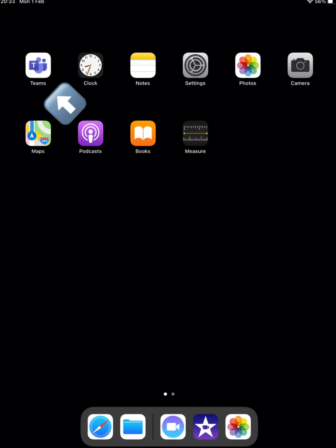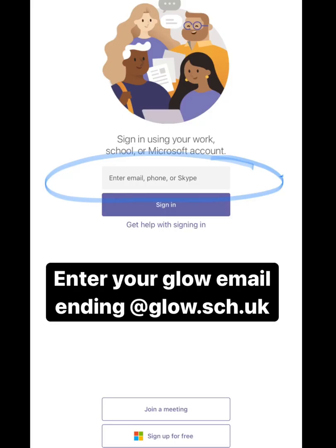Click on the Teams app to open. You will then be prompted to enter your Glow email address ending in at glow.sch.uk. Type in your Glow email address and hit sign in.